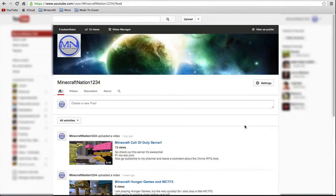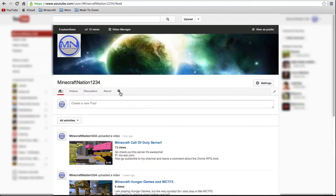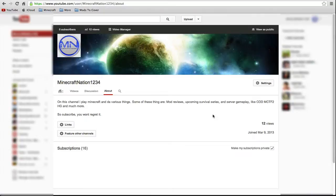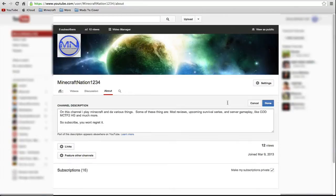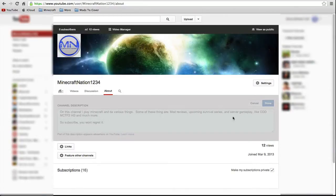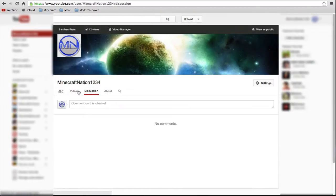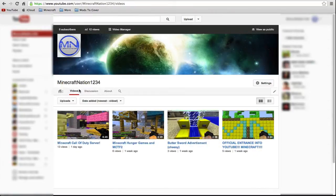So in my channel description right here I say that I'm going to have an upcoming survival series, which I am, so you guys should be looking forward to that and you guys should go subscribe to my channel.